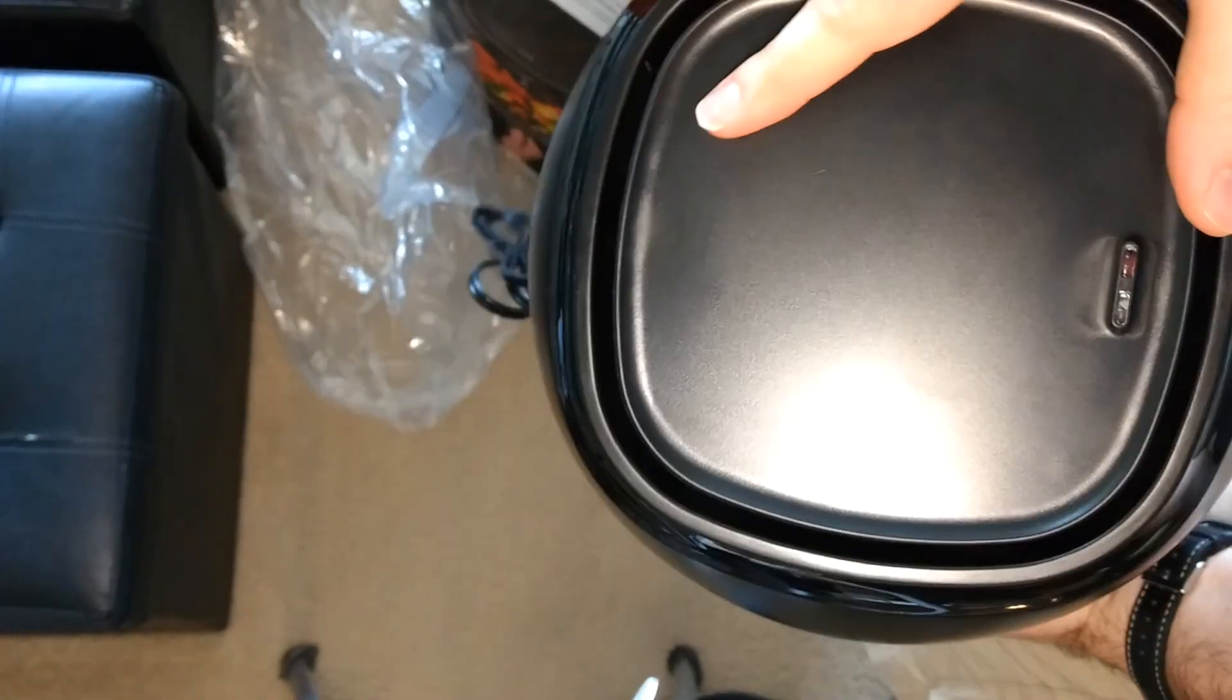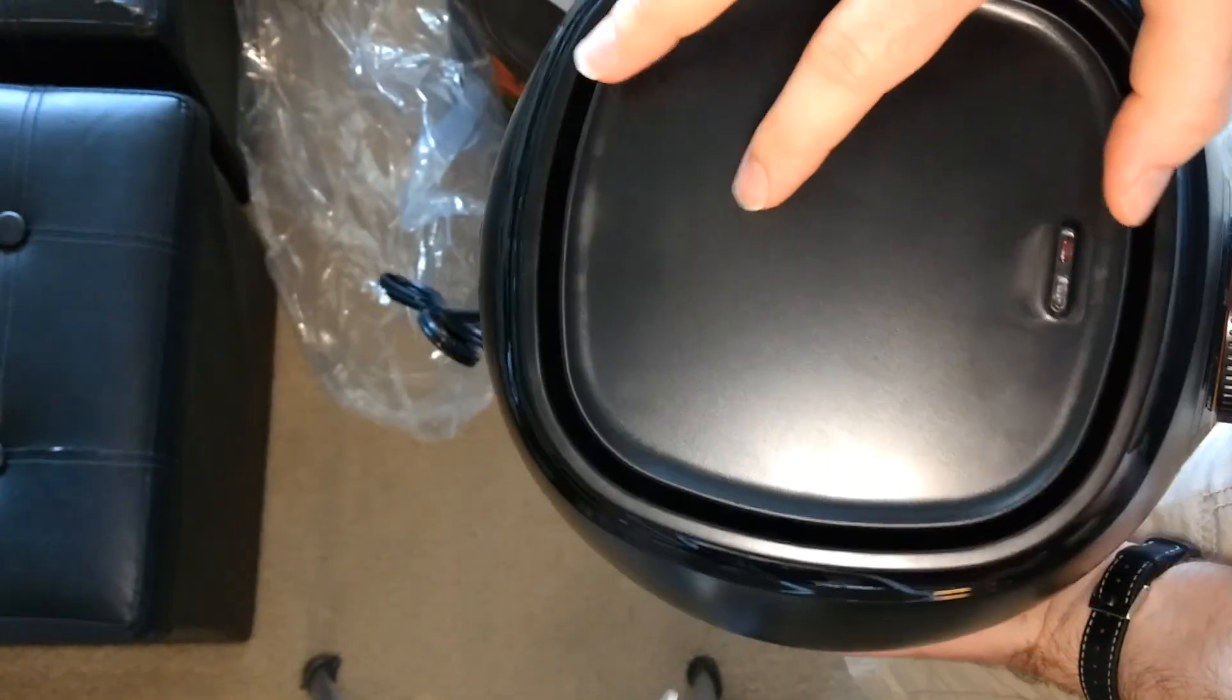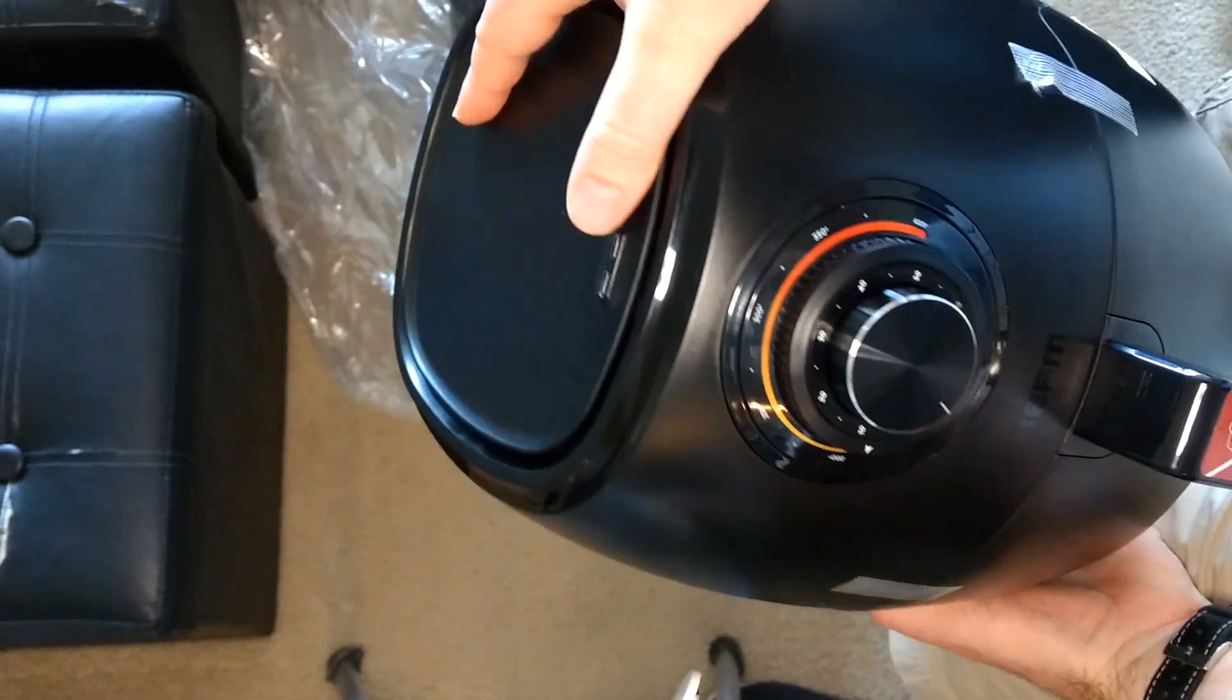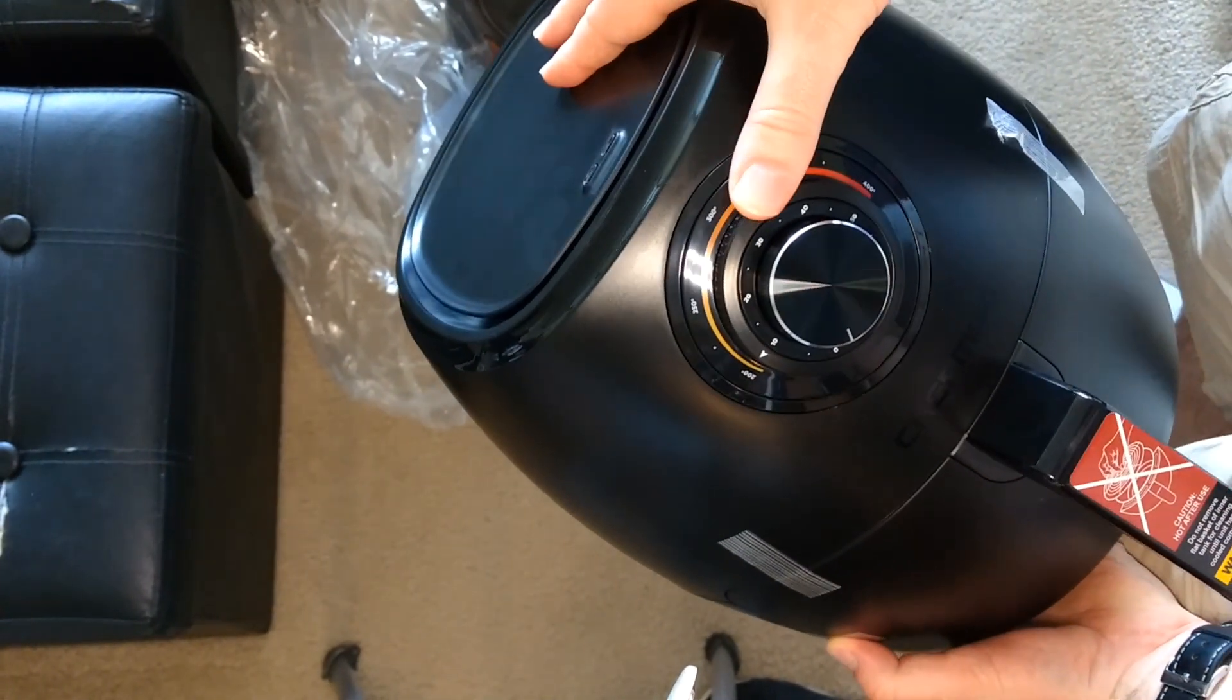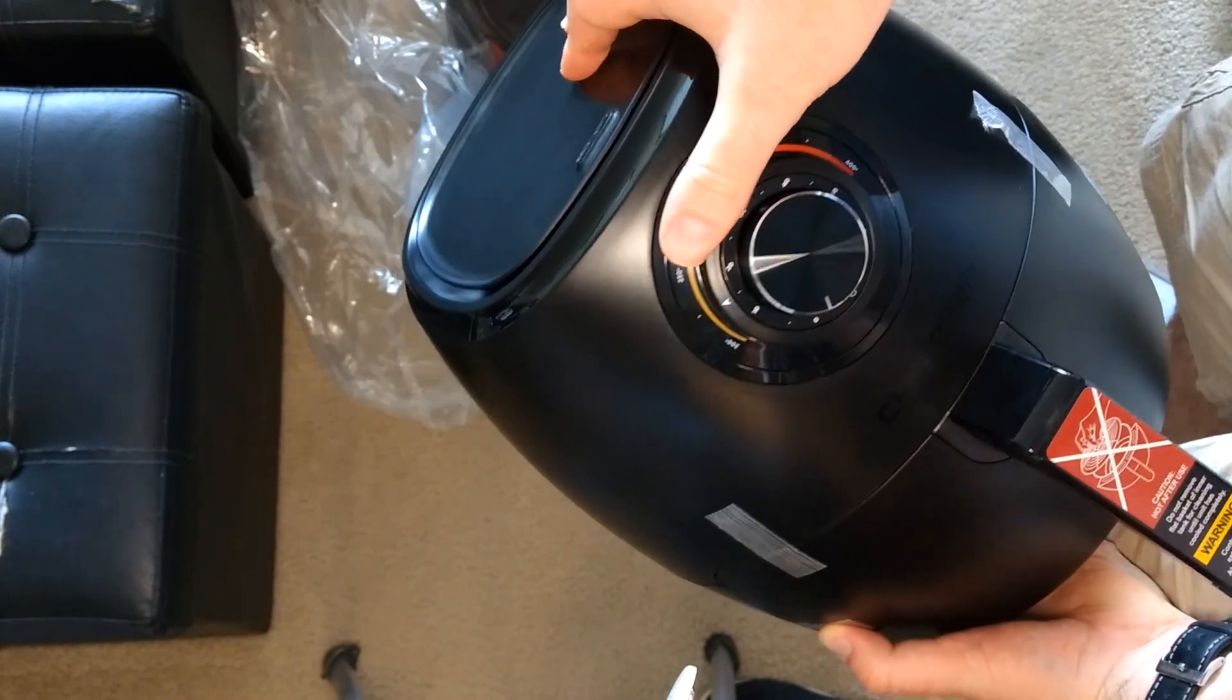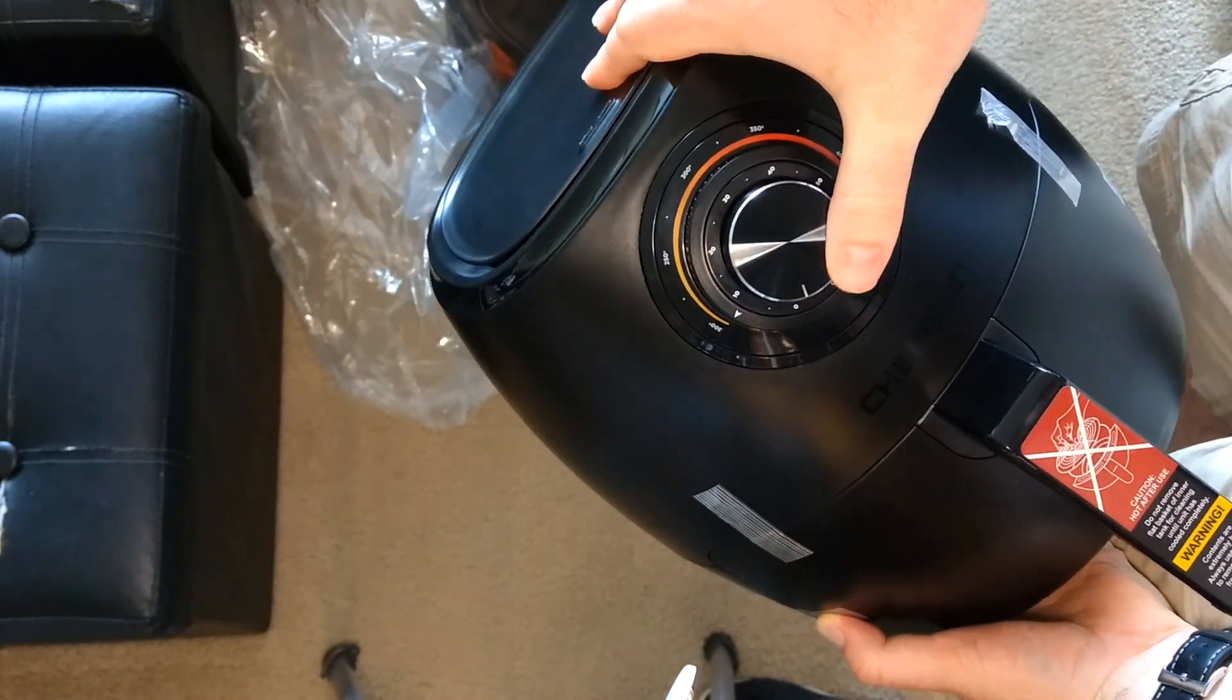Looks like we have some manner of lid on the top here, maybe that's to vent air pressure or something. On the front it looks like we have separate knobs for temperature and time.